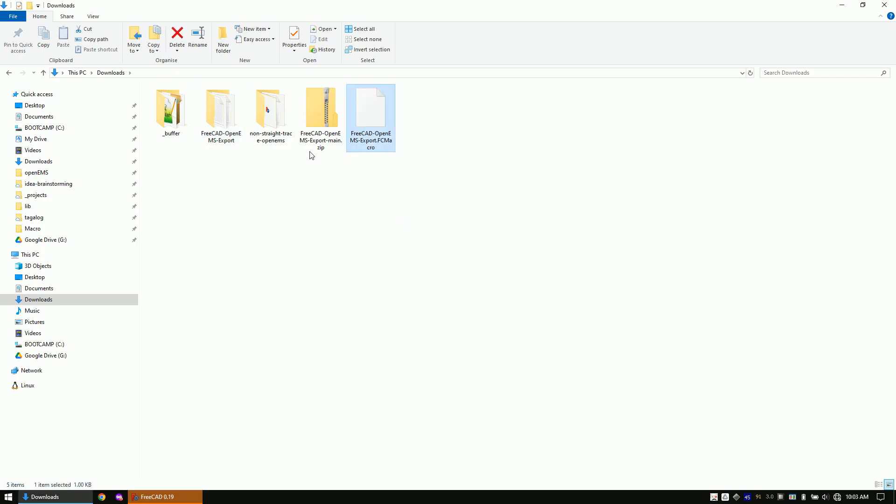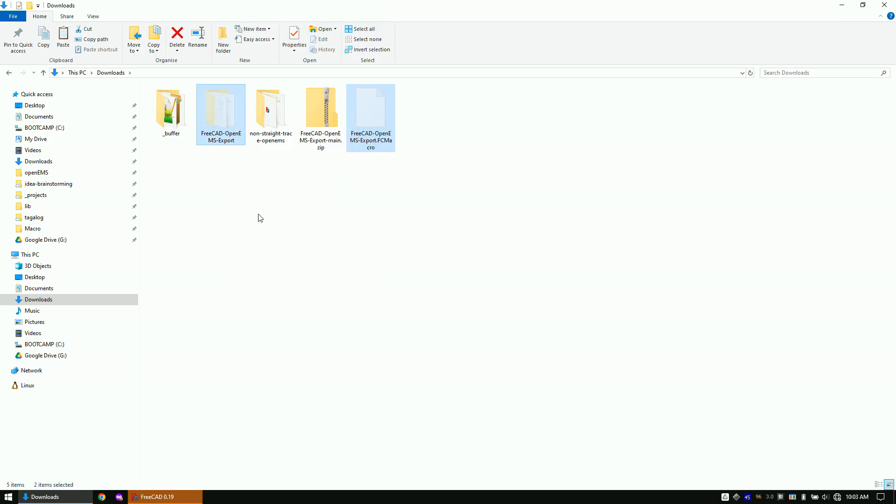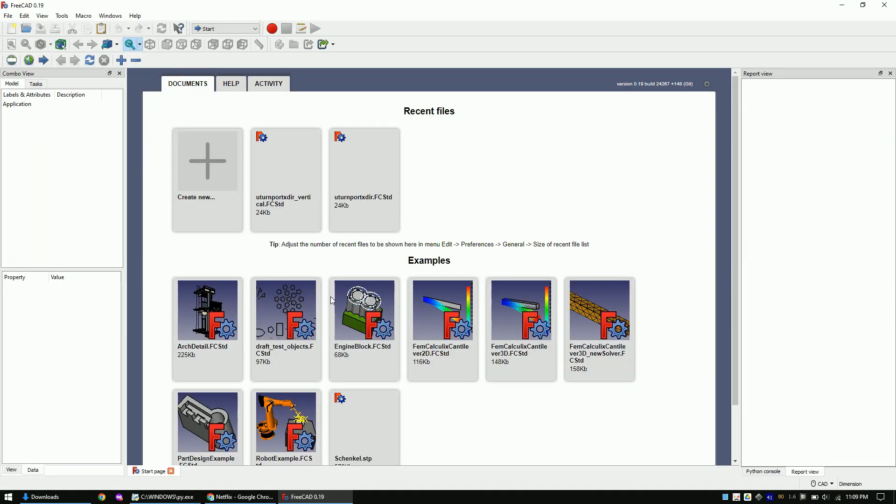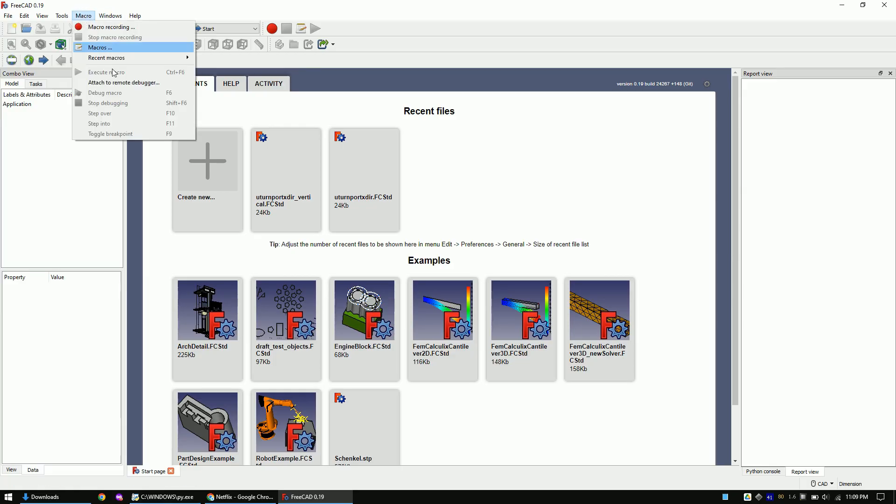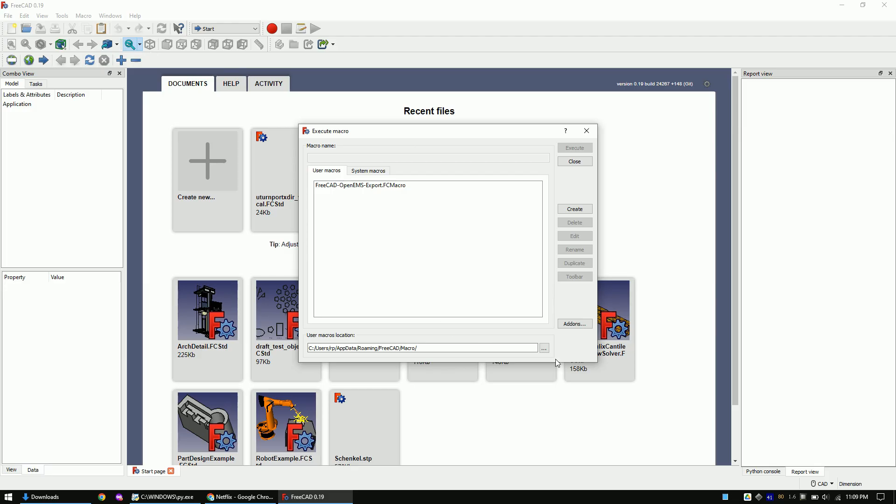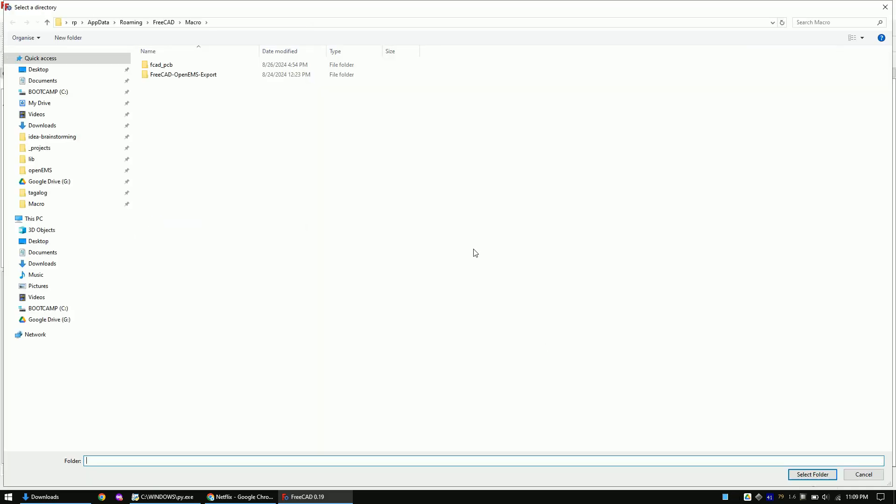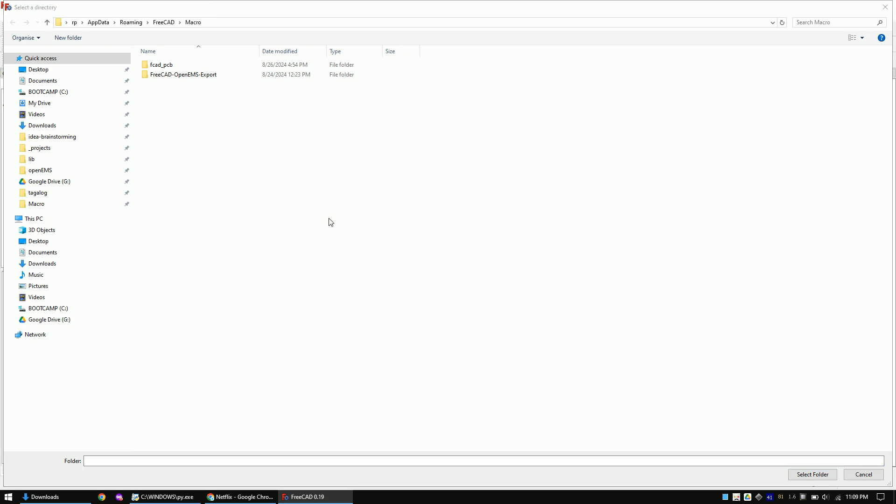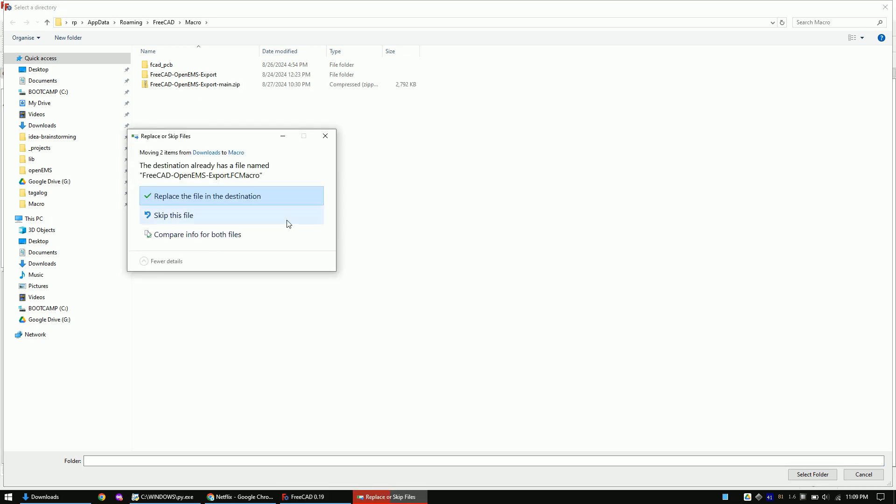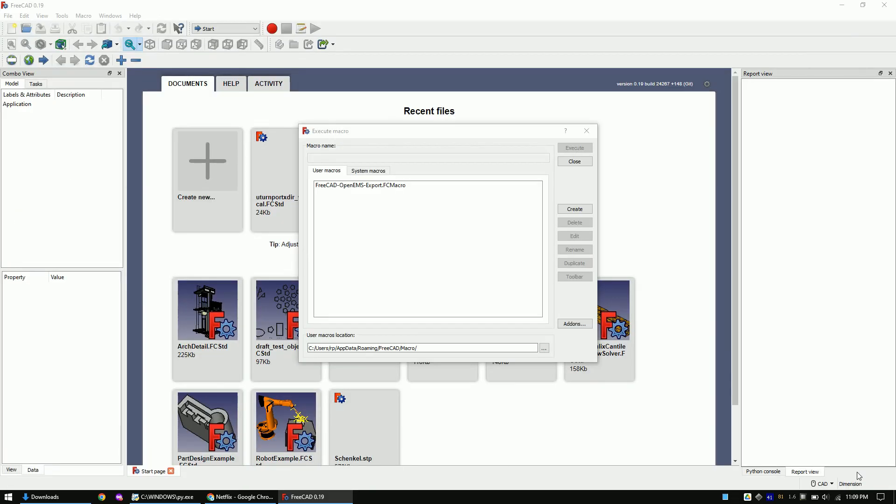Now the macro file and the main folder have to be copied into the macro folder of FreeCAD. For this, copy both and open FreeCAD. Click on Macro and then on Macros. Click here to open the macro folder of FreeCAD and paste the folder plus the macro file here. Once pasted, click on Cancel. Close the macro window.